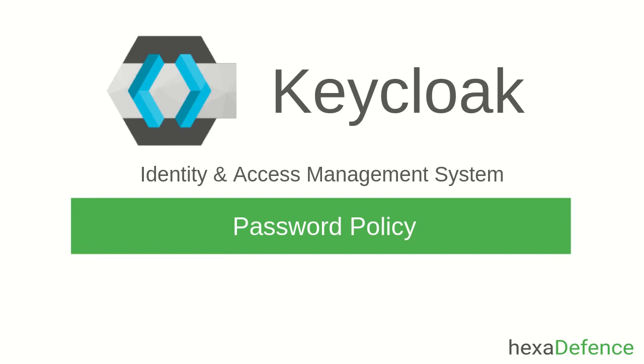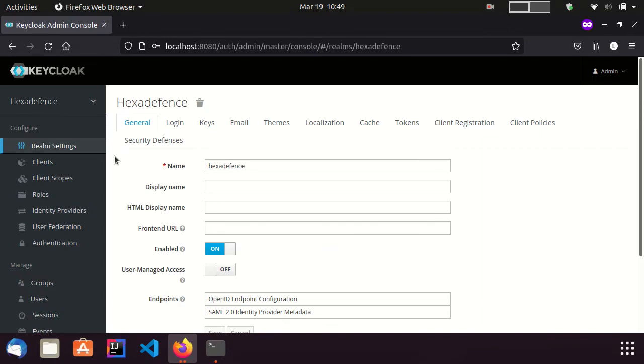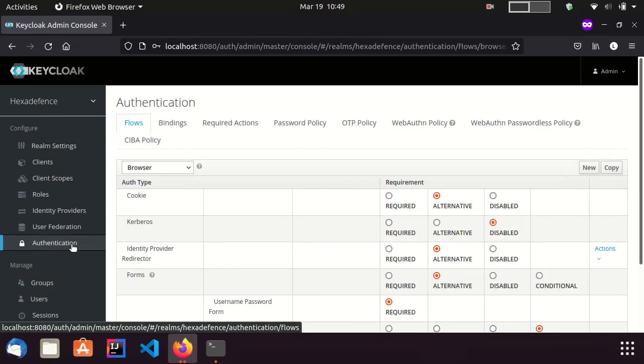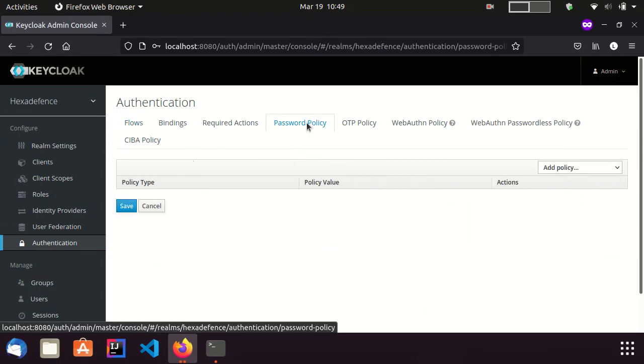Today we are talking about how to set password policies in Keycloak. This is a very easy task. You just need to go to the admin console, then go to the authentication page, and here you can see the password policy section.